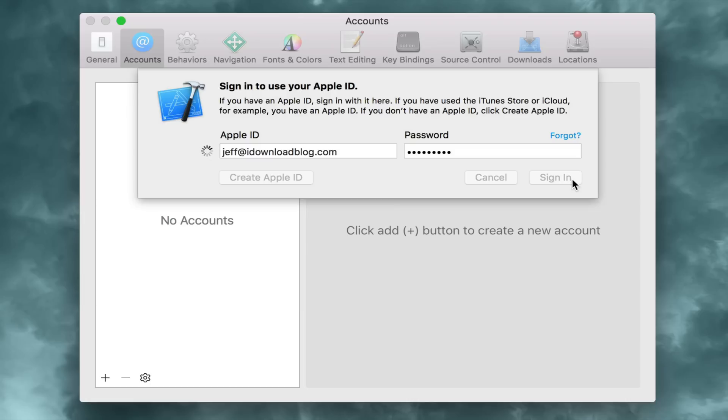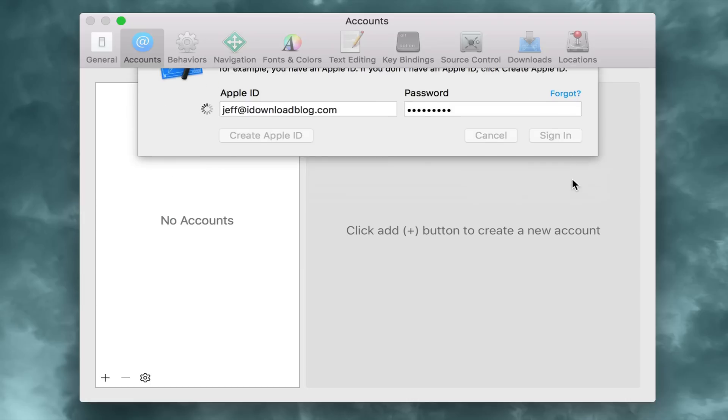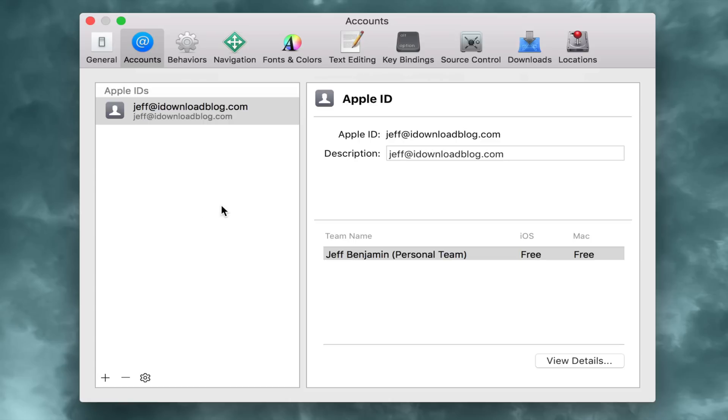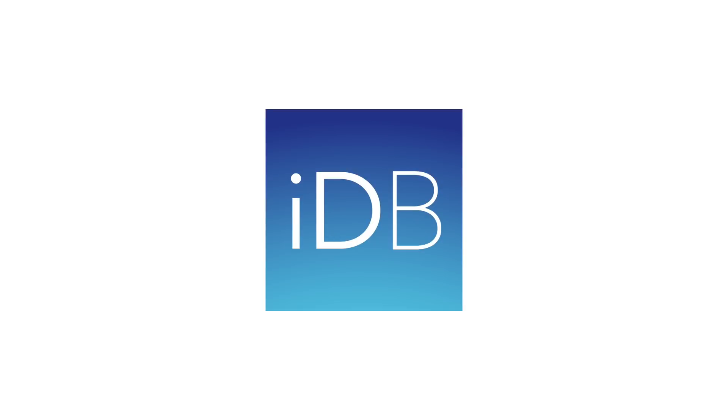and then click sign in. And once you sign in, then you can use Xcode to deploy apps to your favorite iOS devices. Let me know what you think in the comments. This is Jeff with iDownloadBlog.